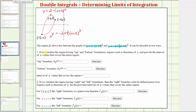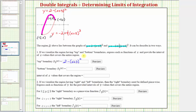For number one, if we visualize the region having top and bottom boundaries, we express the boundaries as functions of x and provide the interval of x values that cover the entire region. The top boundary is the parabola, which is y equals two minus the quantity x plus three squared — already a function of x. So g sub two of x, the top boundary, equals two minus the quantity x plus three squared.